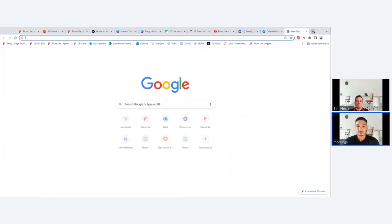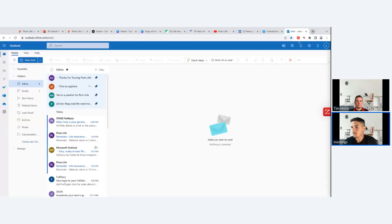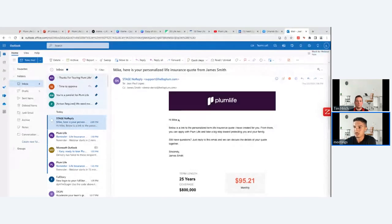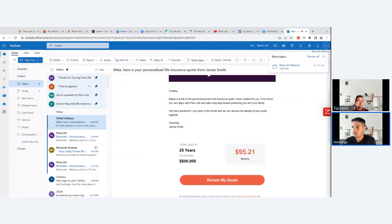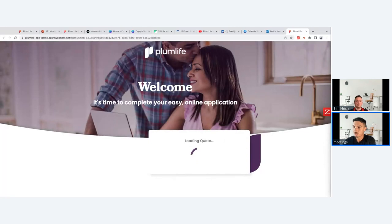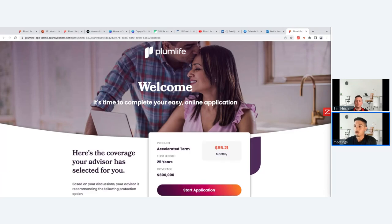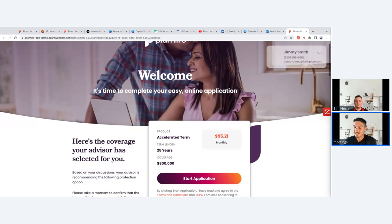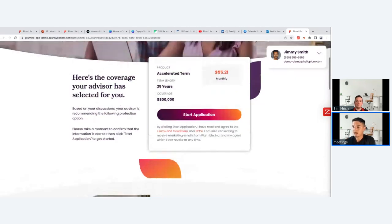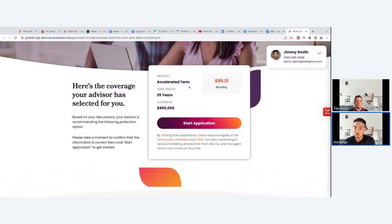This sends the client an email with a preview of their quote. They click 'Review My Quote' and a clean quoting page loads — it works well on phones, tablets, and any mobile device, adapting to the screen automatically. The client can start the application right there if they're happy with the quote, or scroll down to learn more about Plum Life and view frequently asked questions.